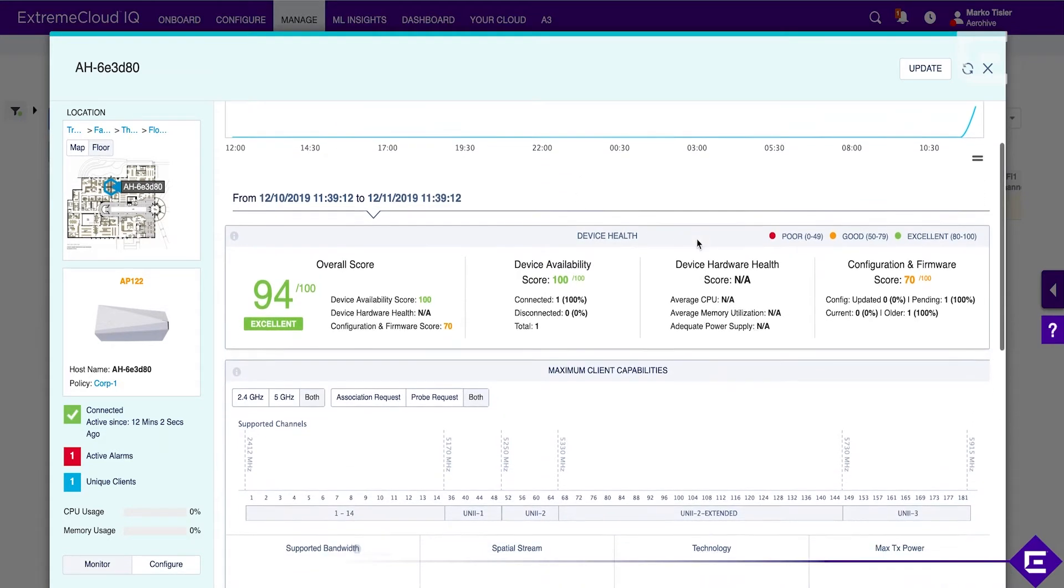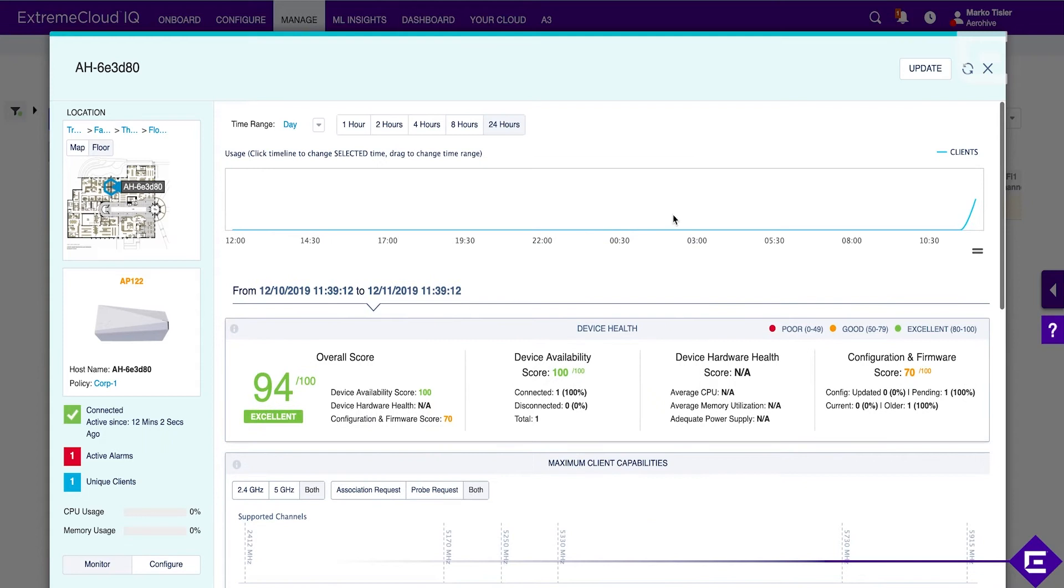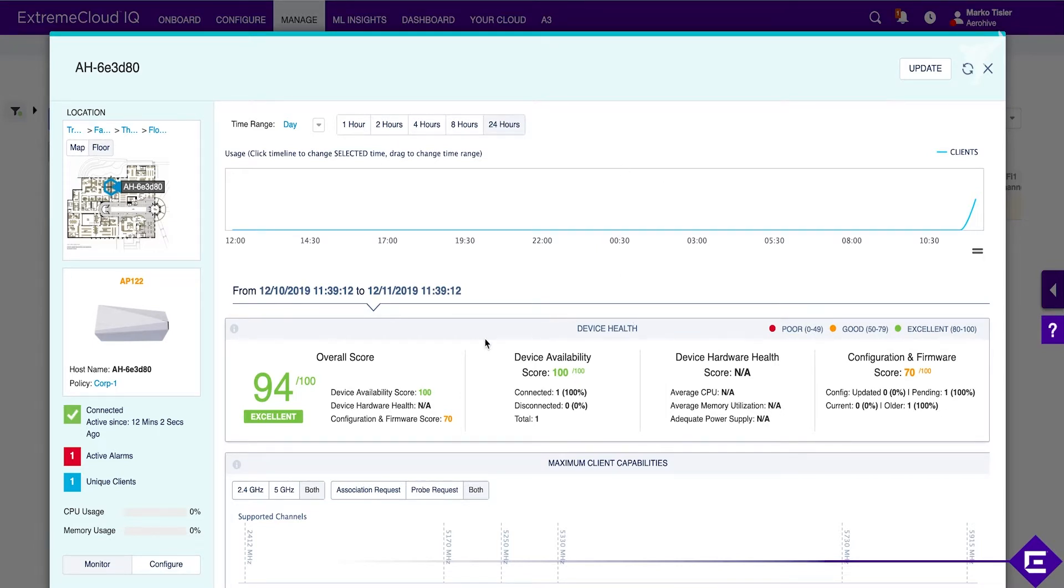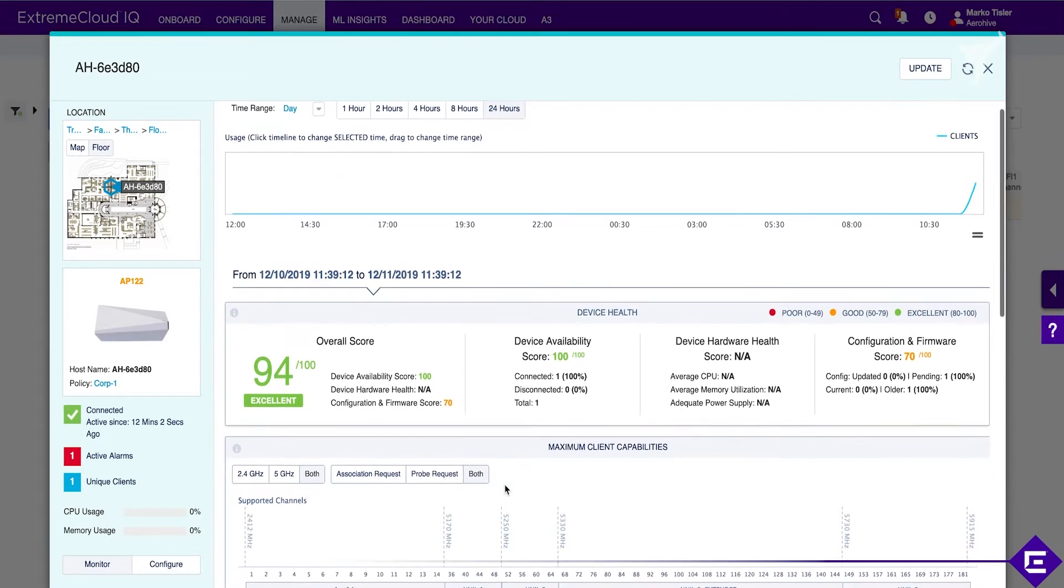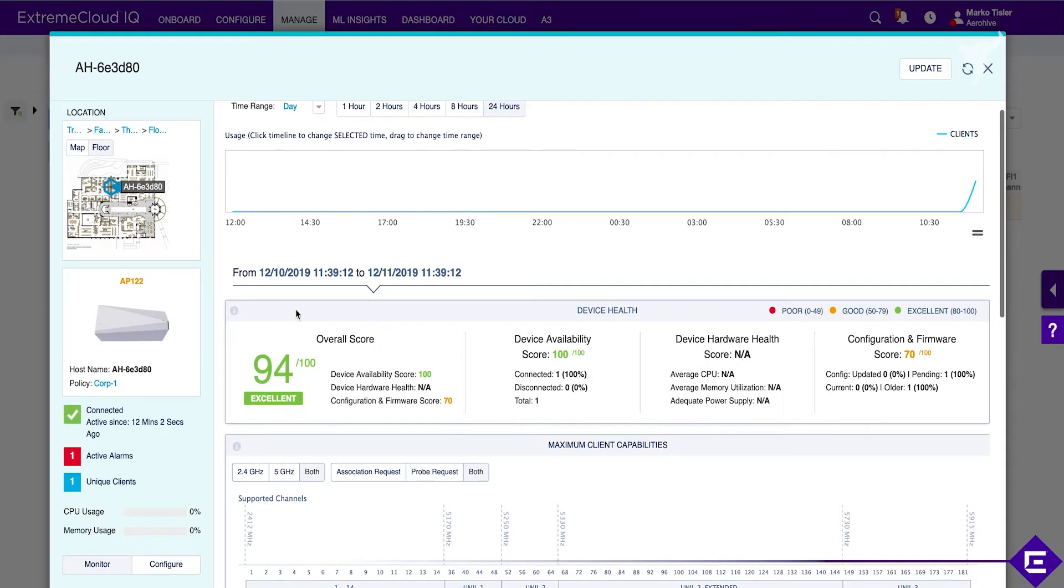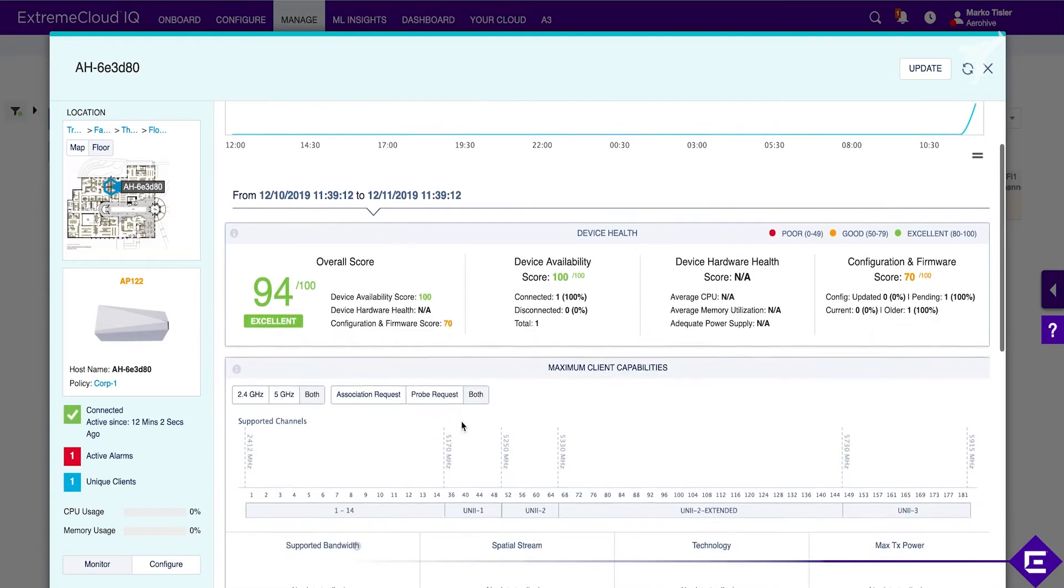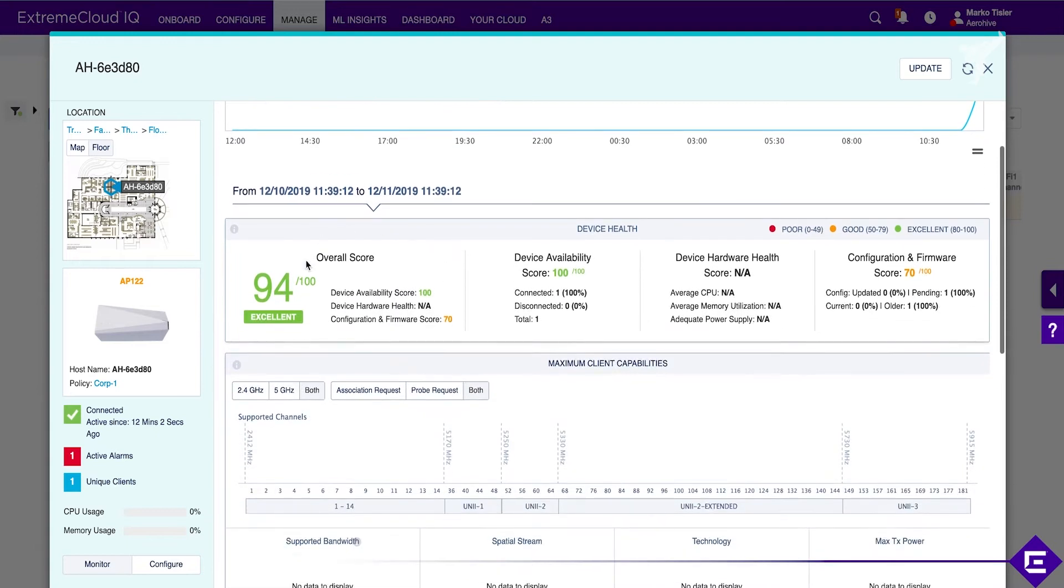For this particular instance we've just deployed it, and in terms of machine learning and monitoring data there's not much there yet. But you can already see we've started calculating the overall score of this device. The overall score is 94 out of 100, or 94%, which we consider to be excellent.